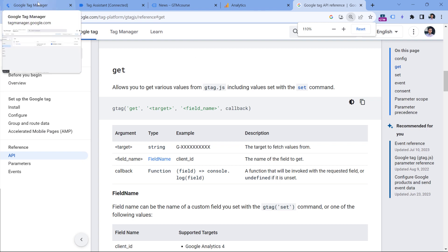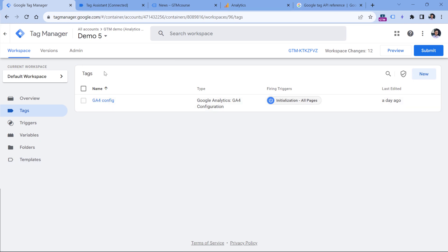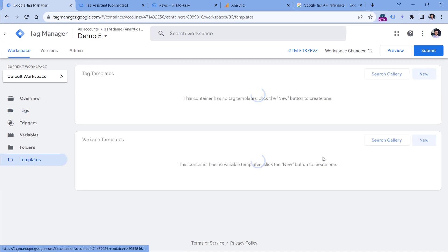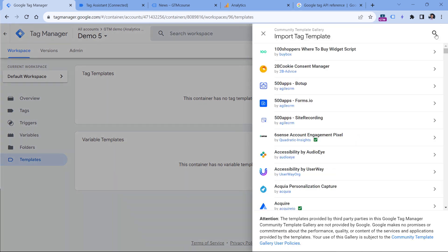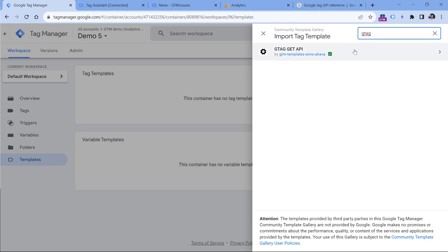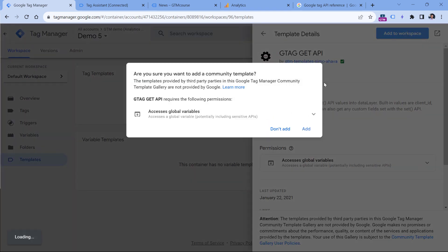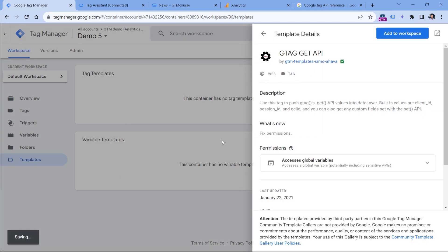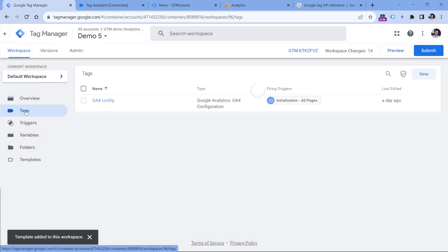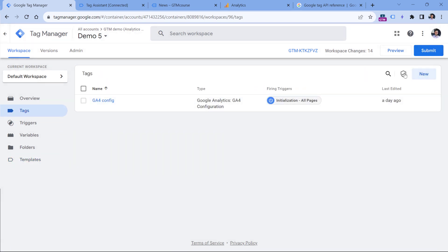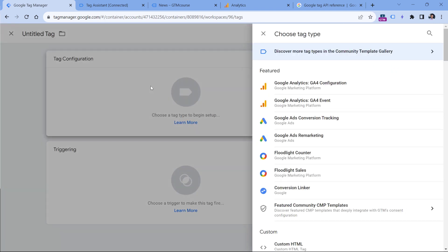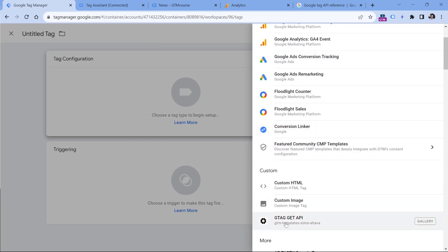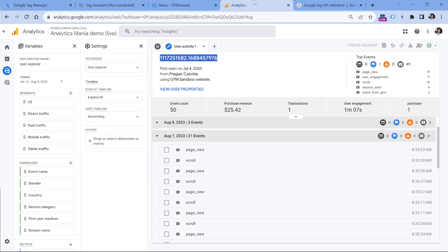Simo, however, has created a template for that in Google Tag Manager. So let me show you how that works. If you go in your web GTM container to templates, then search gallery in the tag templates section, and then you look for gtag get API, you click it, you add to workspace, add it, and then you can create a tag. So go to tags, new tag configuration and then select the gtag get API tag.